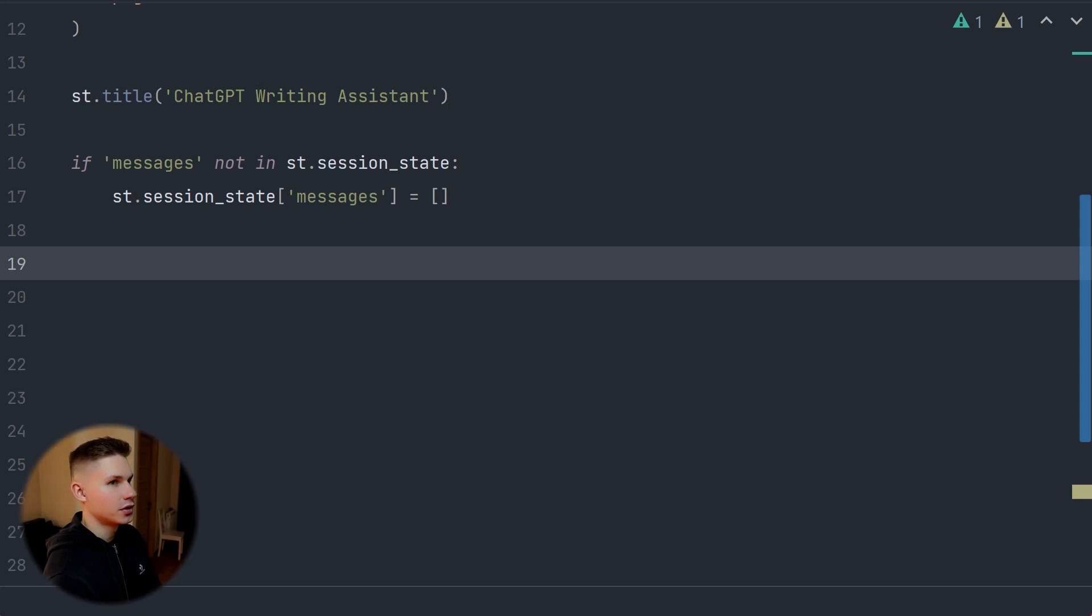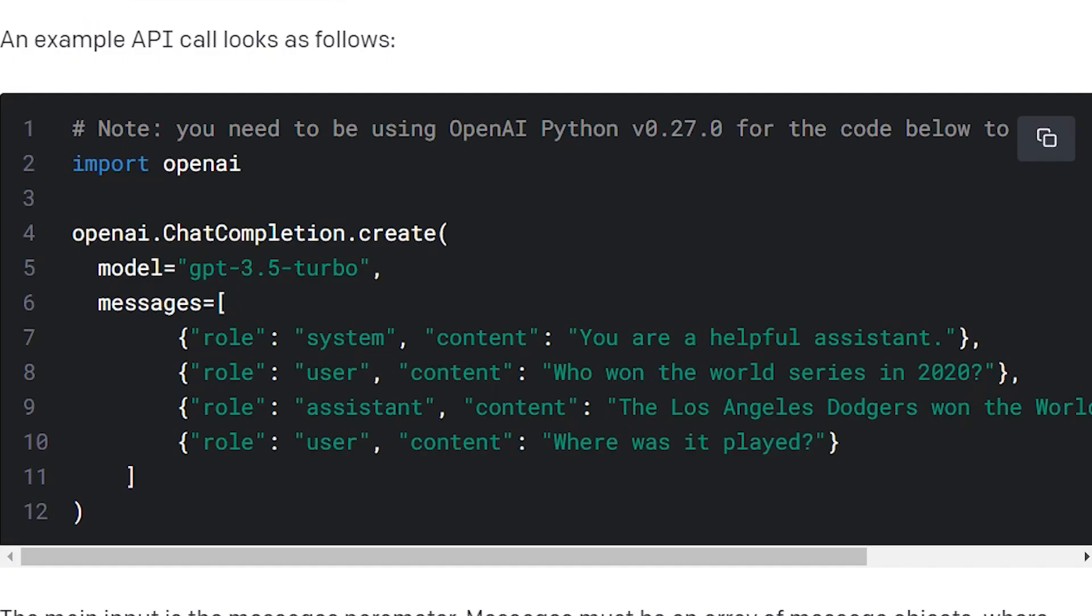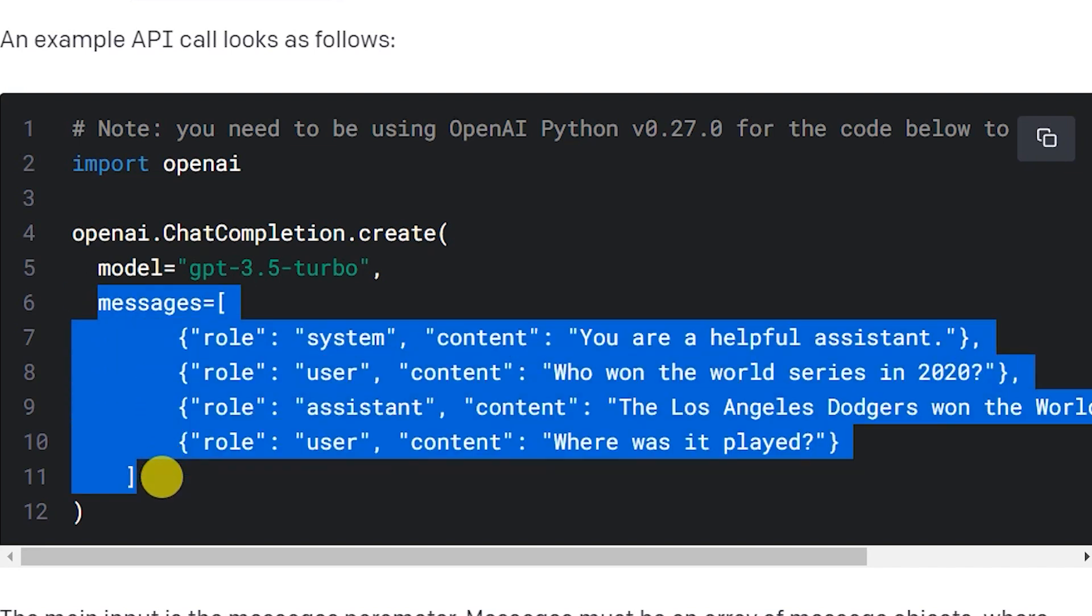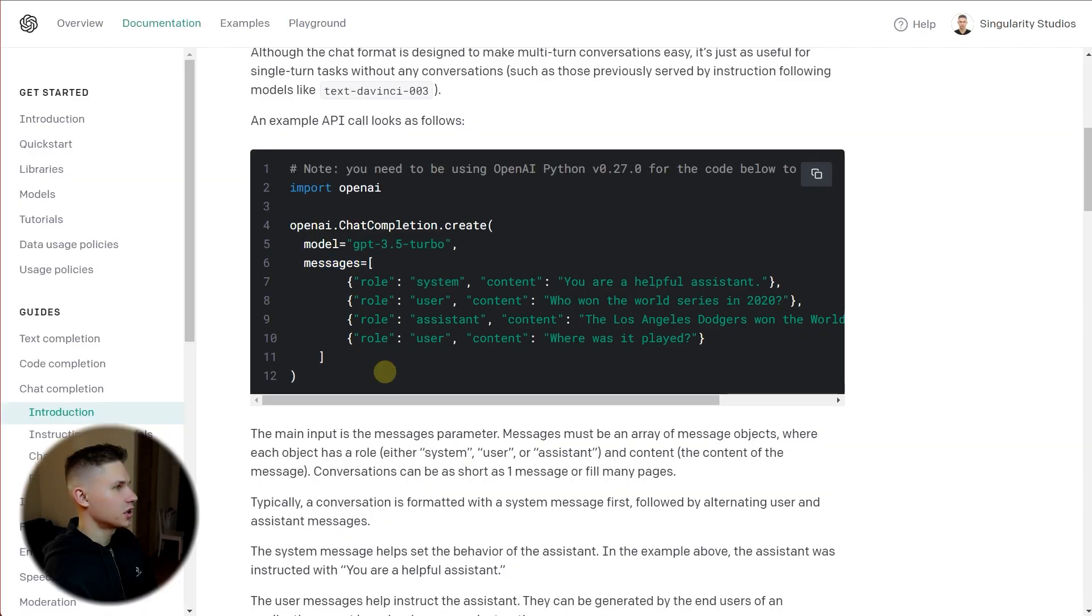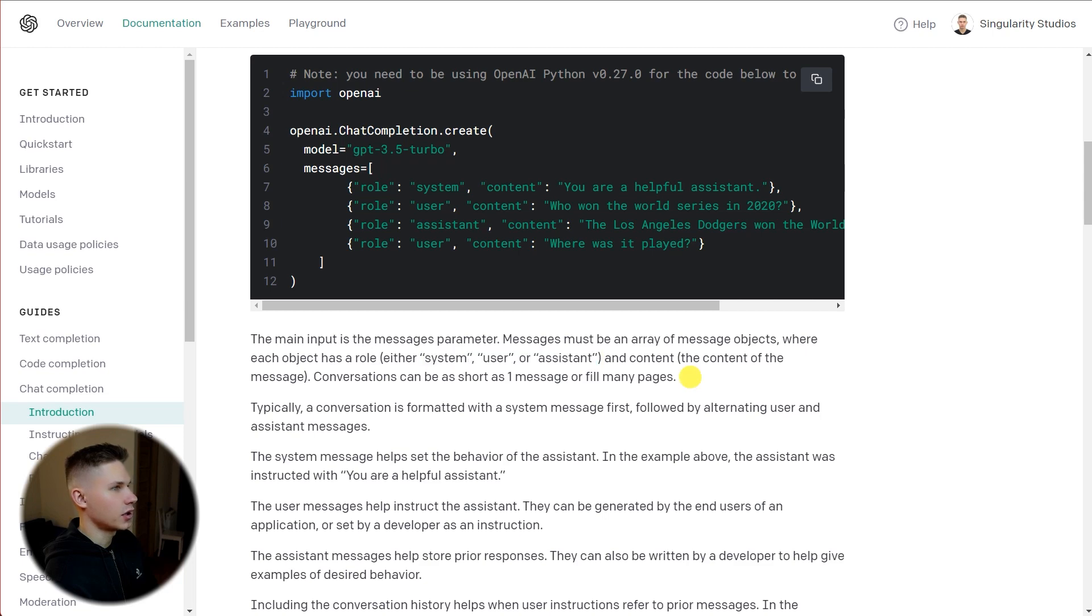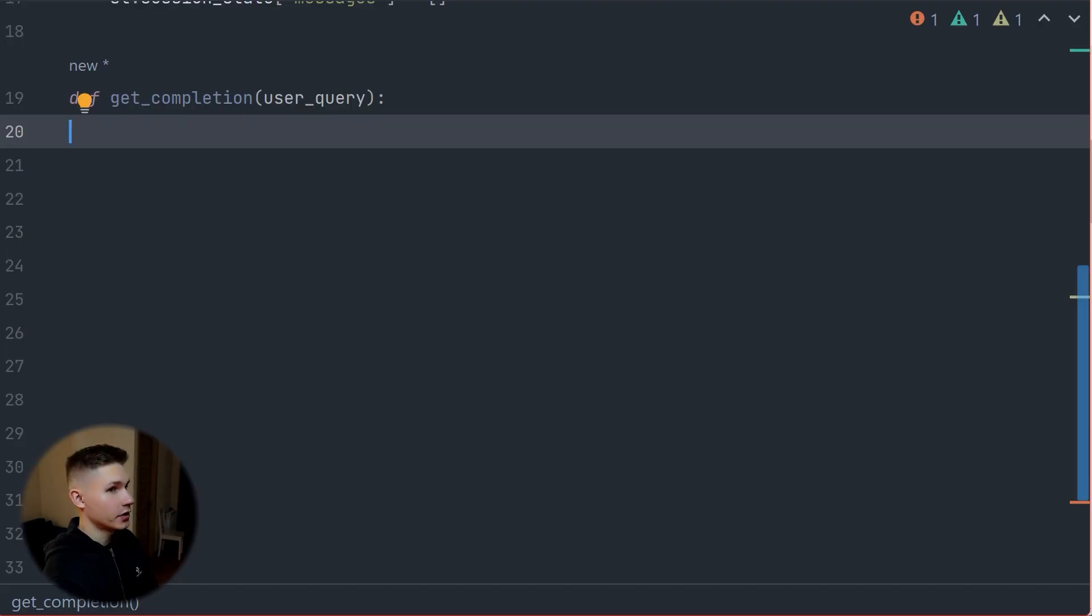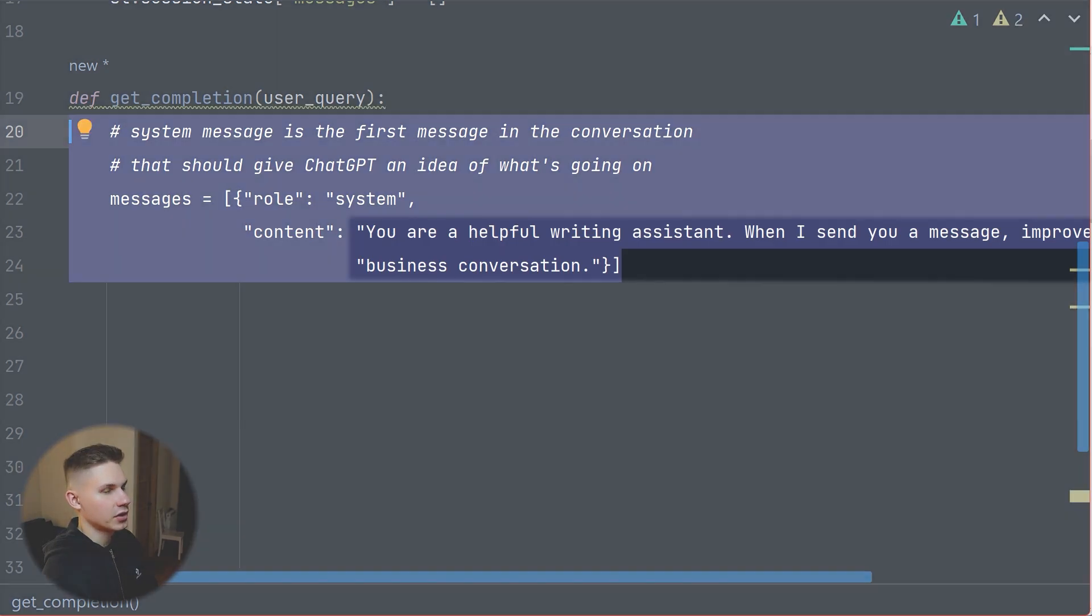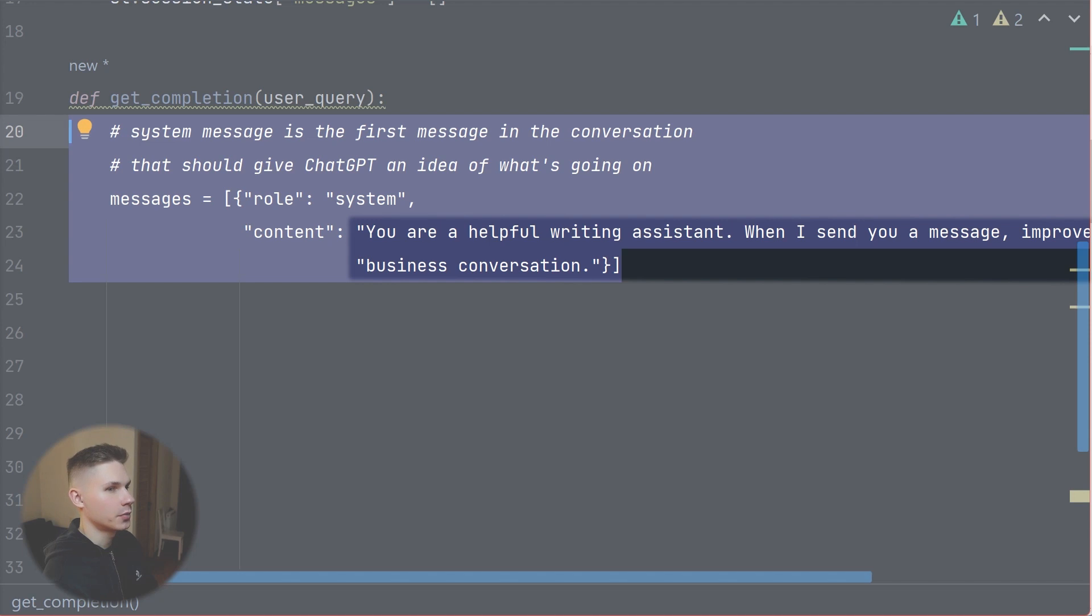Afterwards, we must define a function that generates completions using the ChatGPT API. Unlike GPT-3, ChatGPT takes input in the form of an array of messages. Each item in an array has a role field and a content field. Role field can be either system, user, or assistant and content is the actual message itself. Our first message is the system message that tells the model what's going on. In my case, I'm saying you are a helpful writing assistant. When I send you a message, improve it for a formal business conversation.